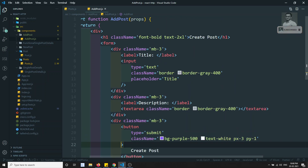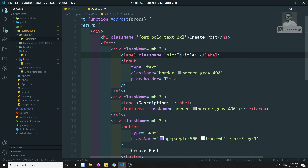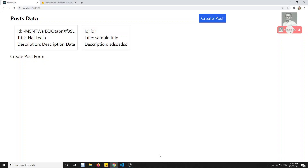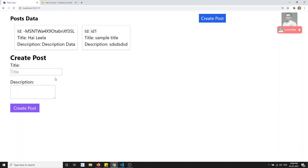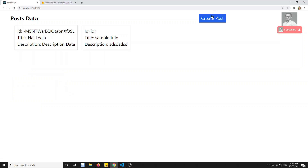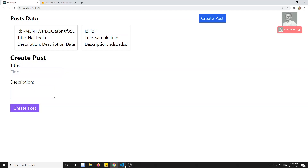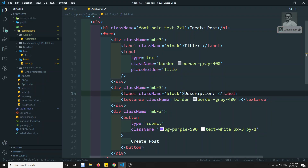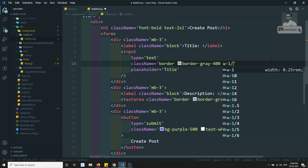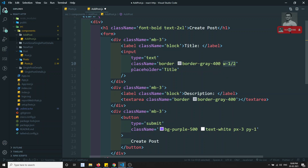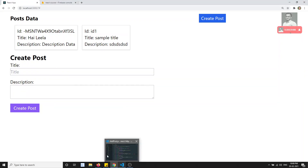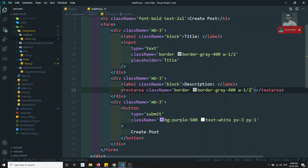I've created the button. I'll set the class name to block so it comes down properly. Let's refresh and check the output — clicking 'Create Post' shows the form, but the clarity isn't great. I'll set the width to half (w-1/2) for both the input and textarea.